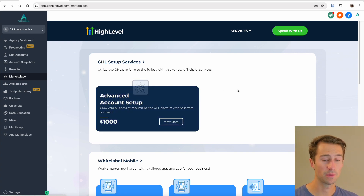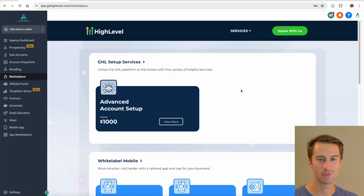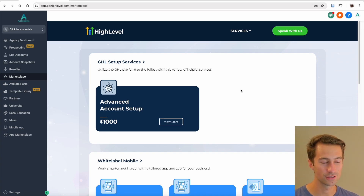You can also spend $1,000 for an advanced account setup and they'll do it all for you. Or if you'd like, you can sign up with my link down below and I'm happy to jump on a call and help you get set up with GoHighLevel. That's all for today — I hope you found the right pricing plan. It's probably the starter plan if you're just getting started, but drop any questions in the comments below and I'll get right back to you. Thanks for watching!